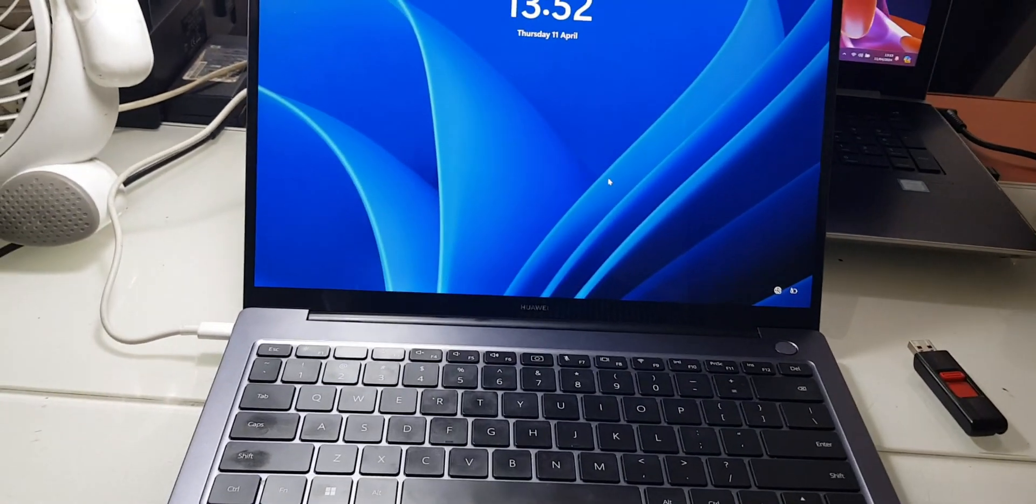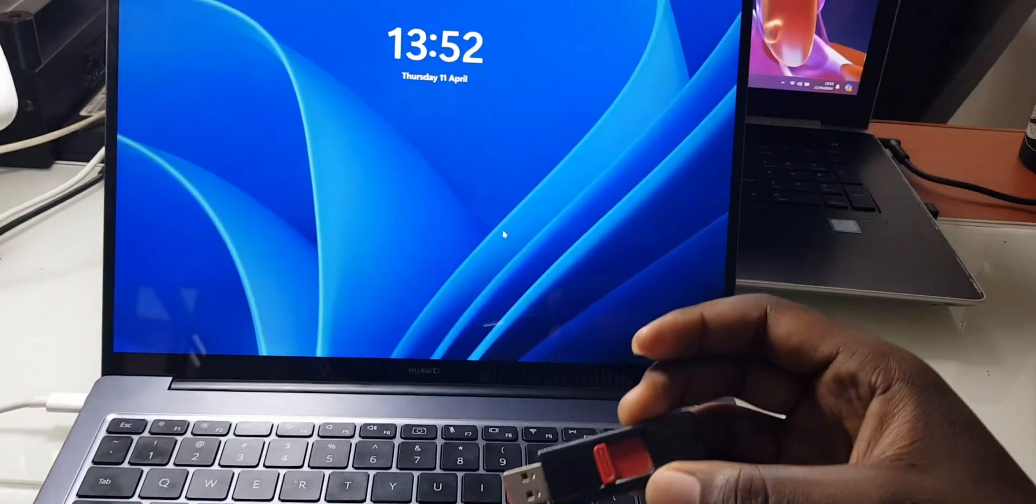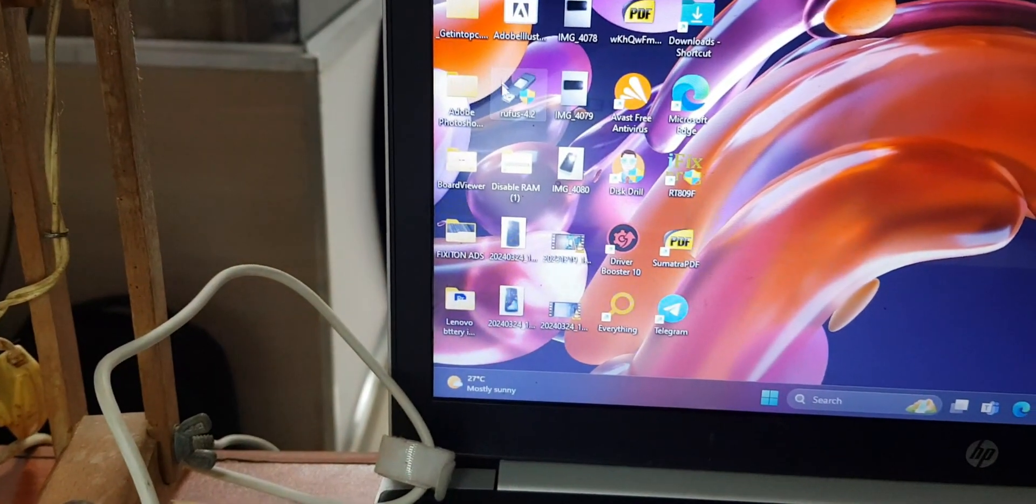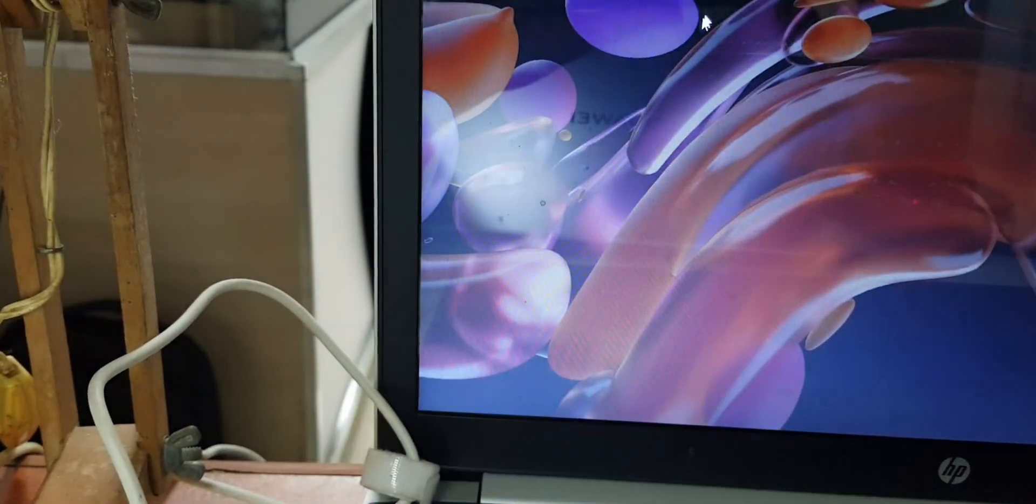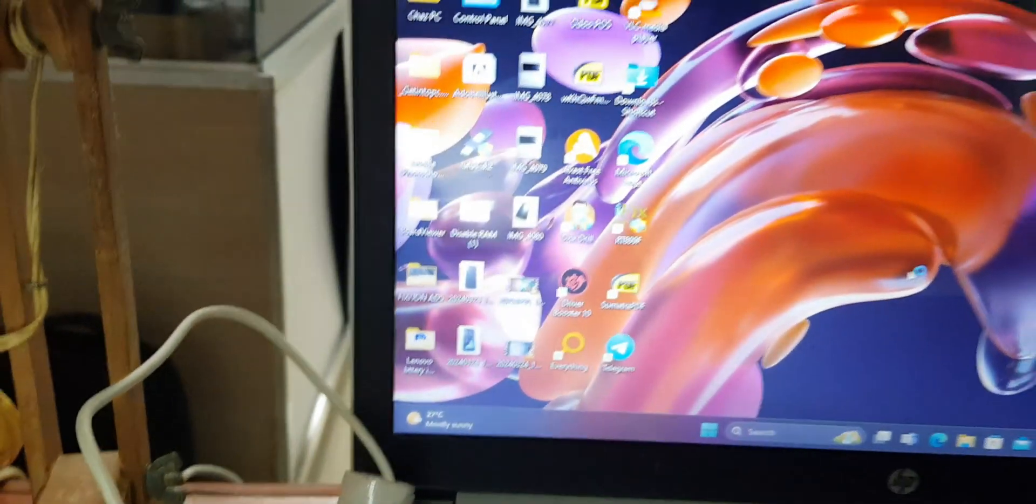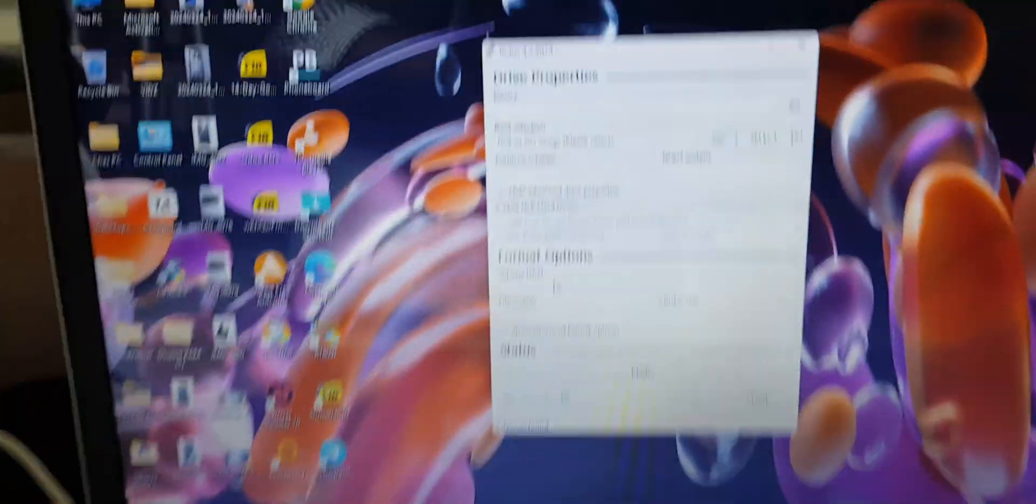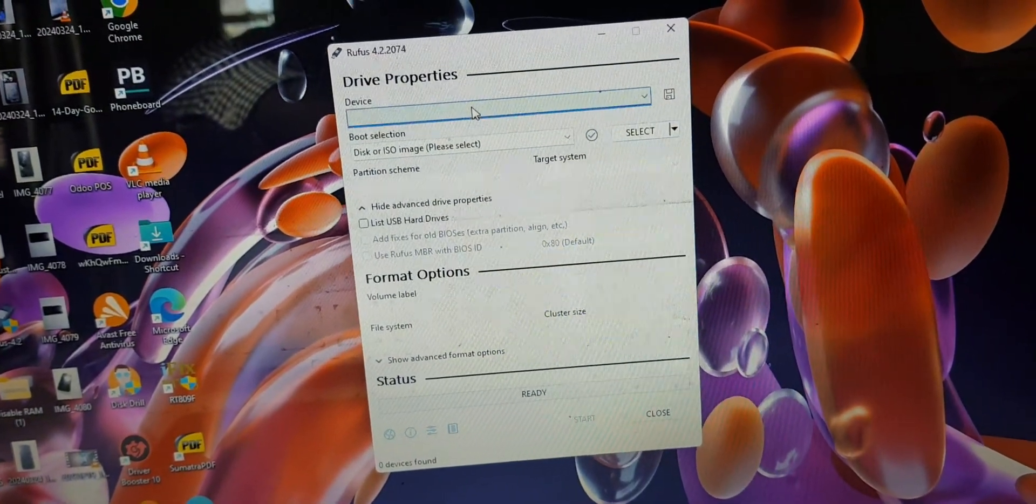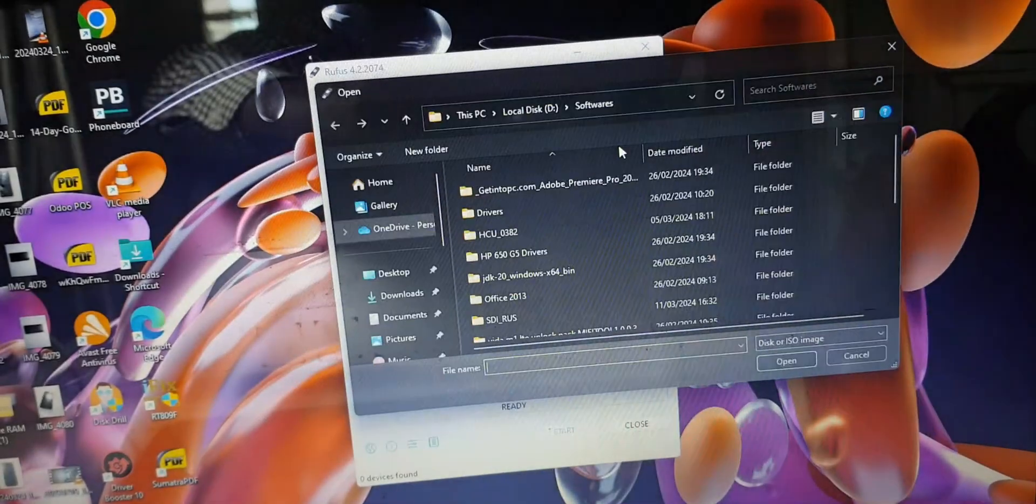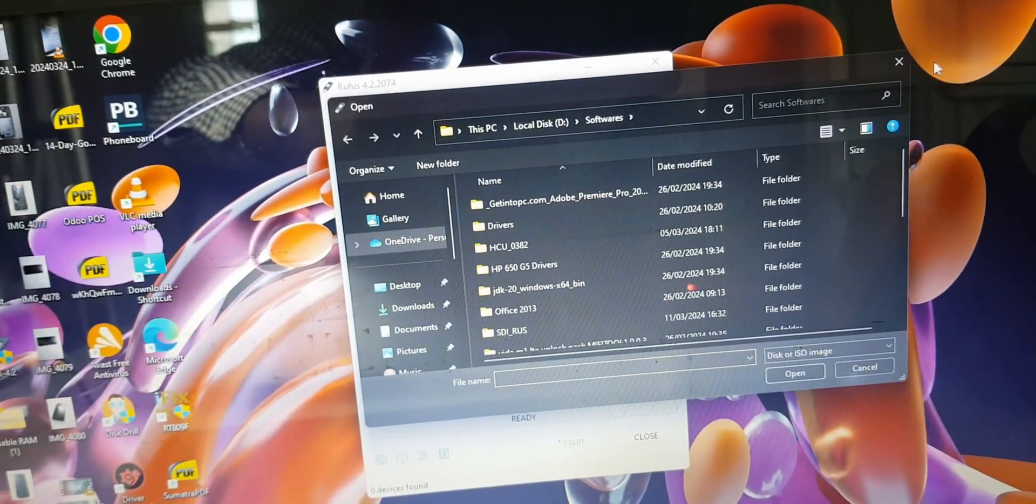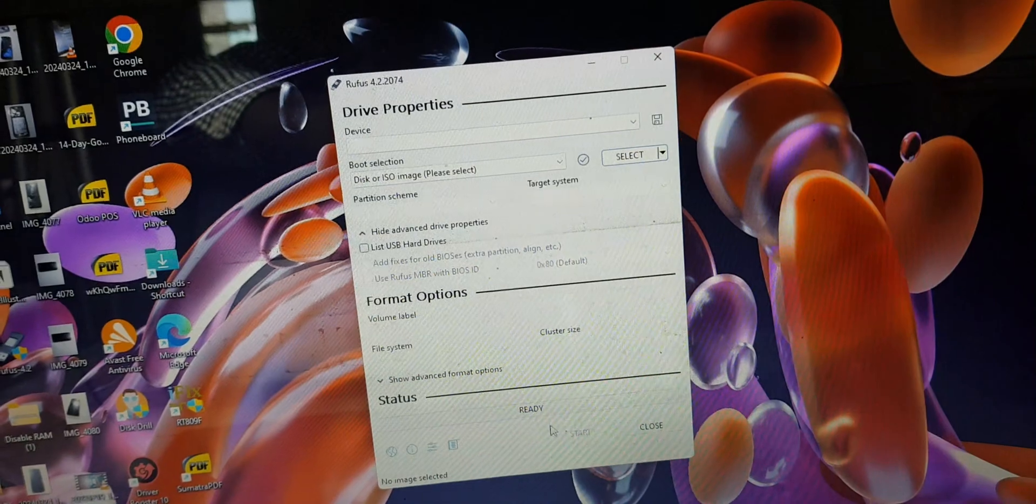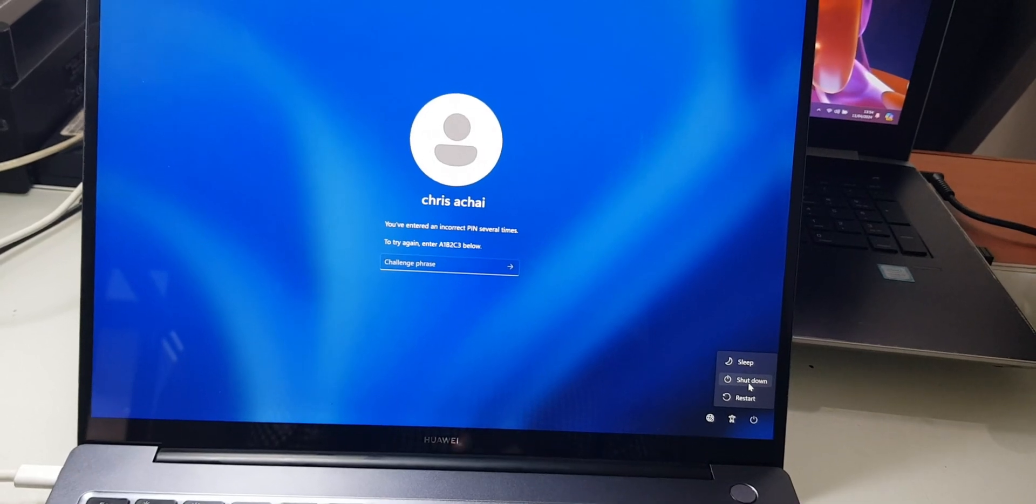For UEFI, you have to make your bootable flash in GPT format. You can use Rufus, you can use Power ISO. The process of making a bootable drive is very common on the internet. You choose the flash drive here, you choose the Windows version you want to install, then you click start. I've already made mine.